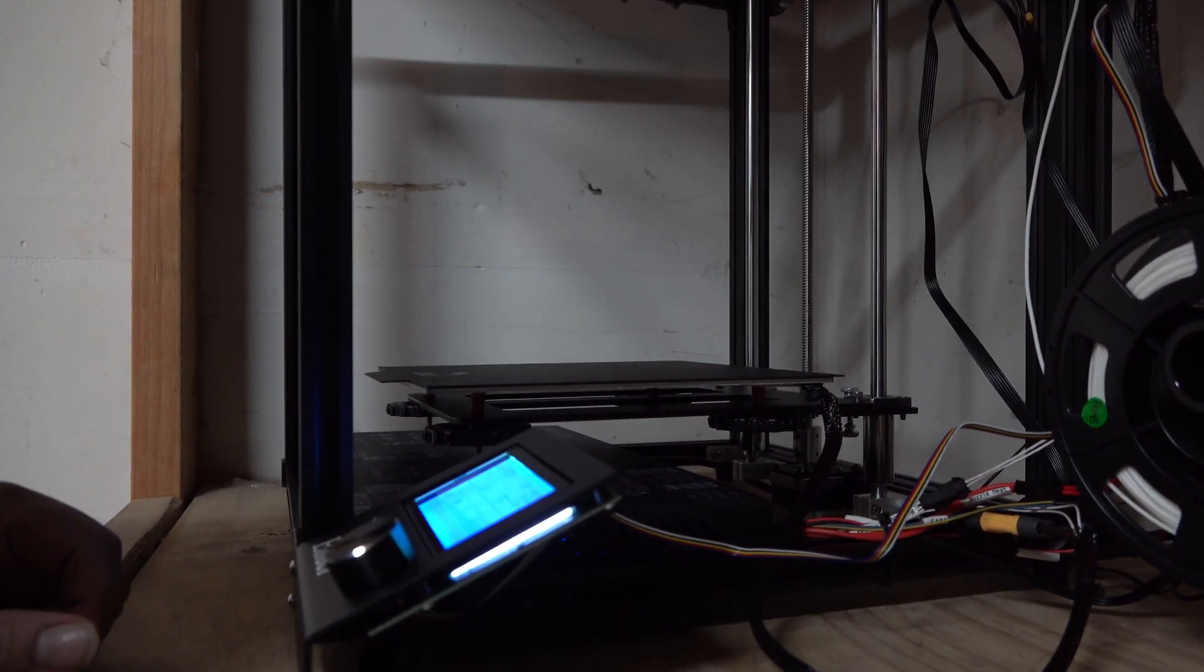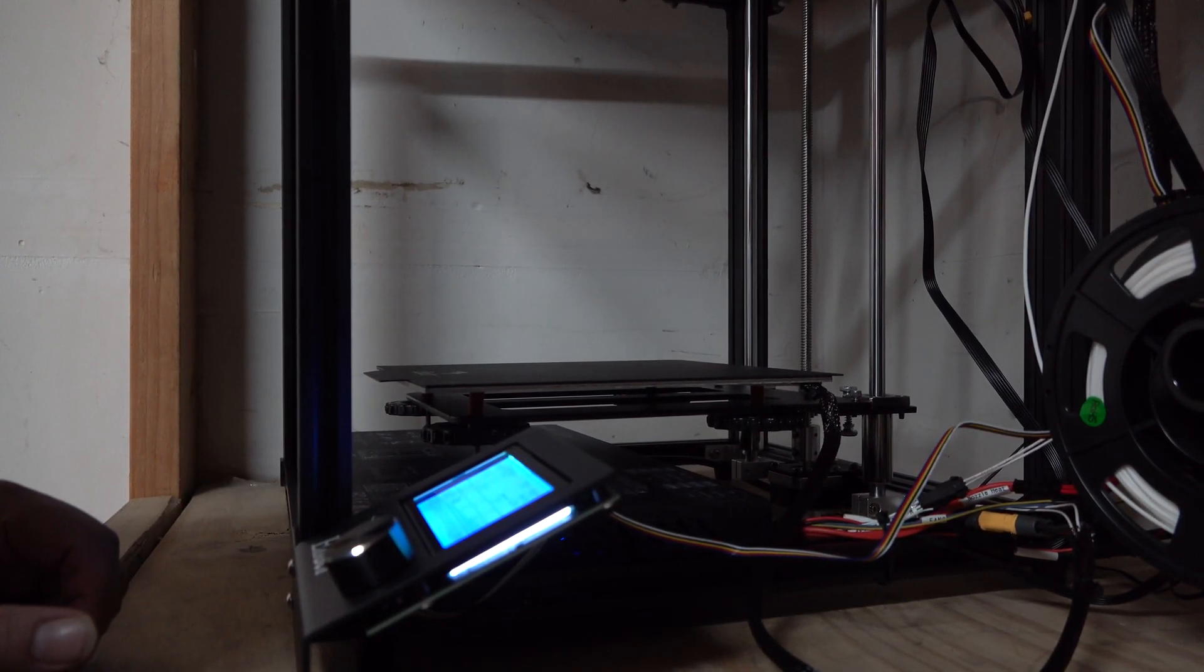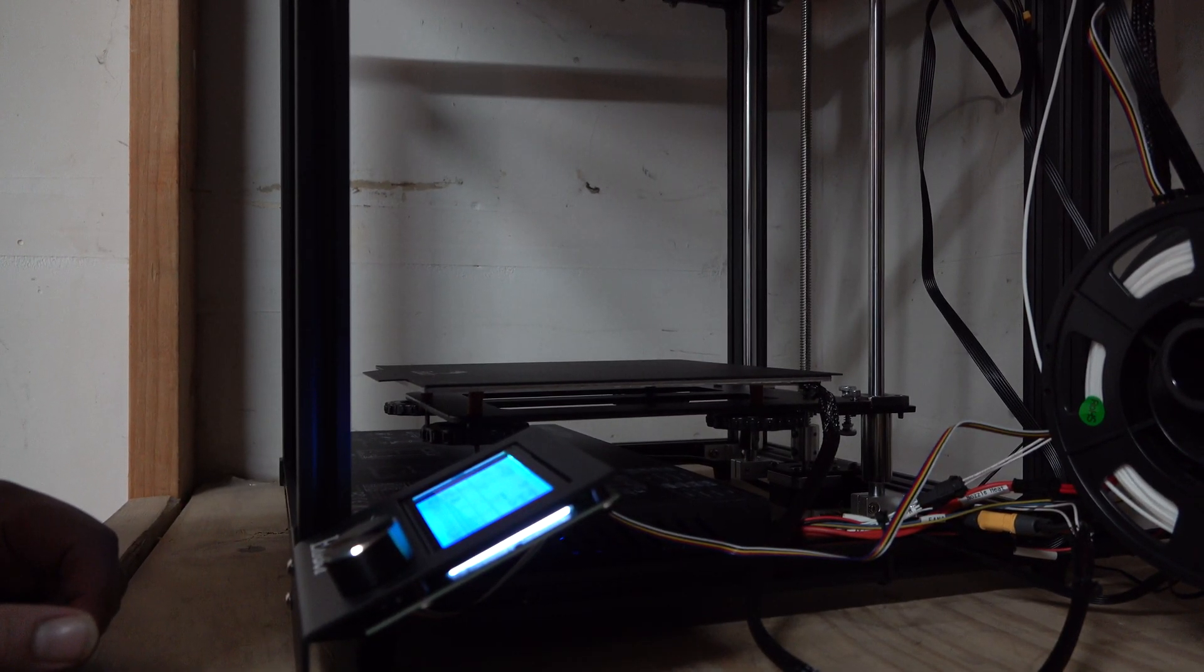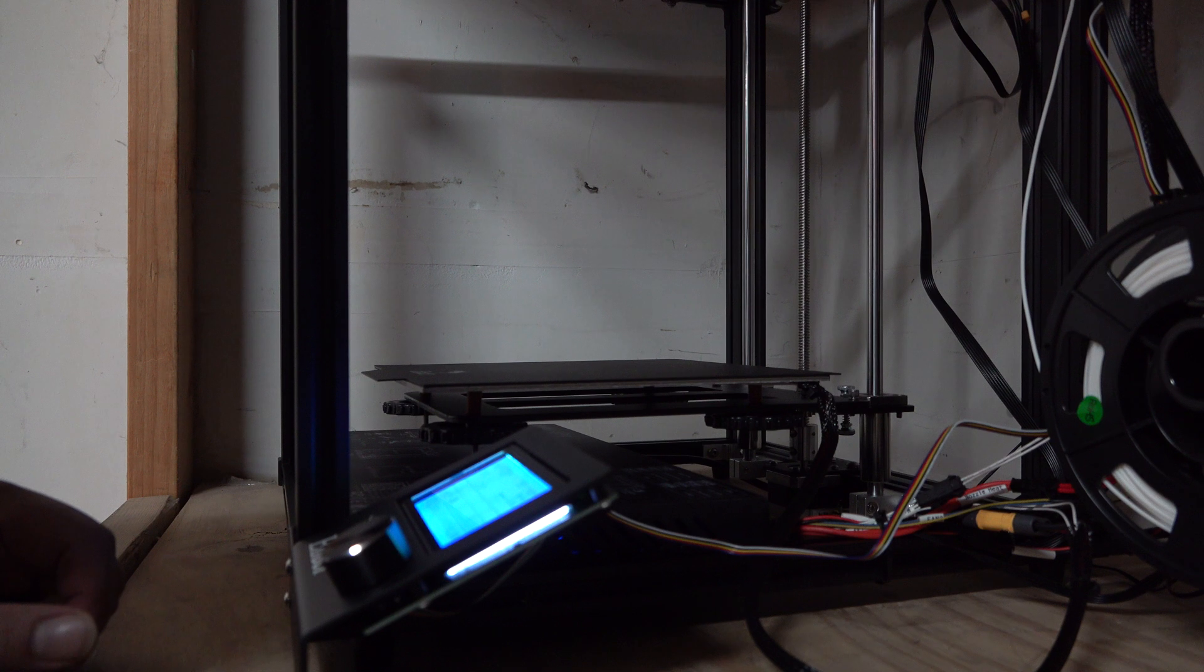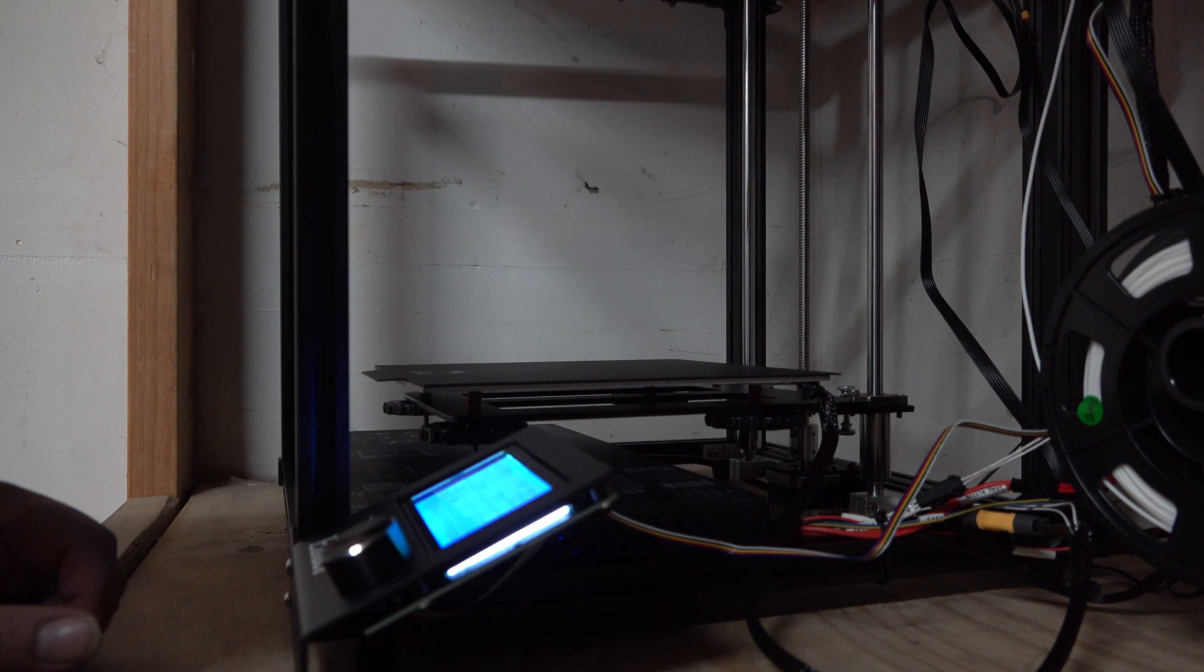Alright, it says everything is ready. It's looking like it wants to get started.